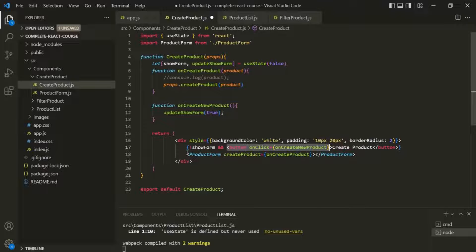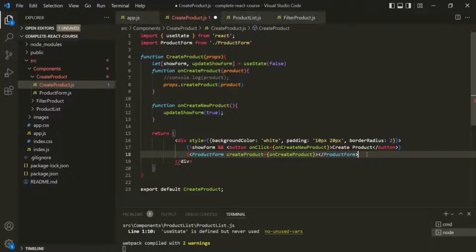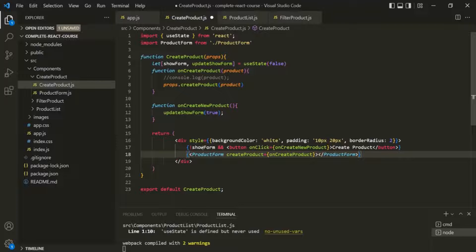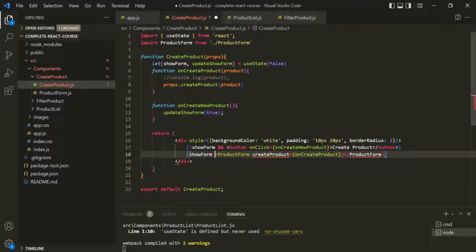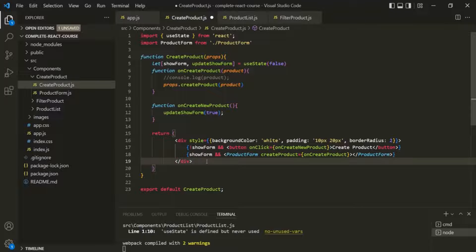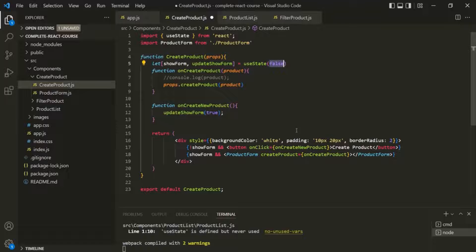Let's do the same for the product form component. Wrap it in curly braces and add a condition before it. This time we want to check if showForm is true — if it is, return the product form component; if false, display the button element. Initially, when the page loads, showForm is set to false, so it should display the button element.